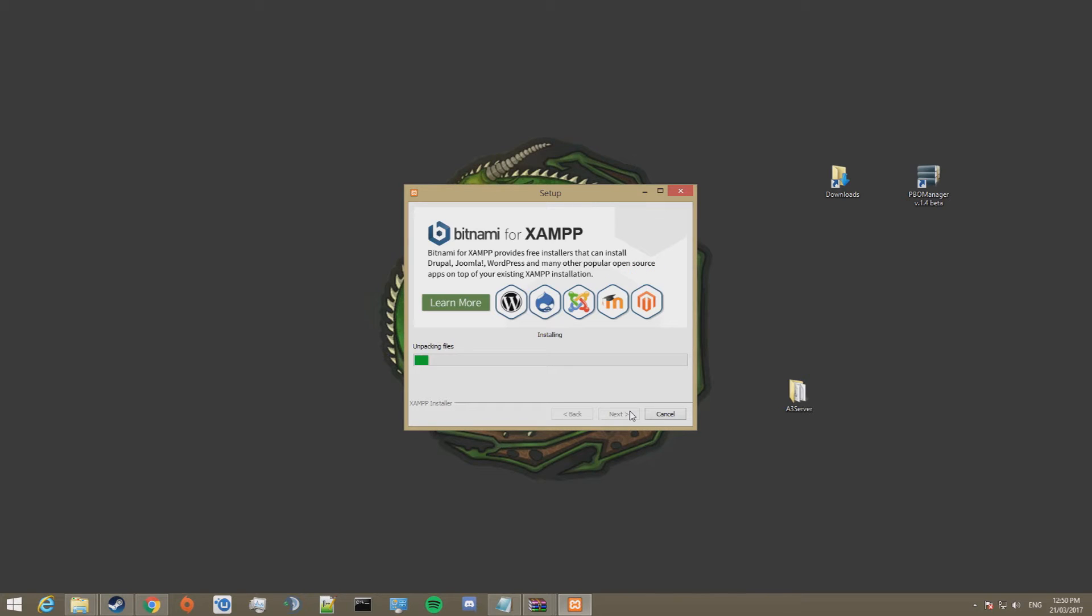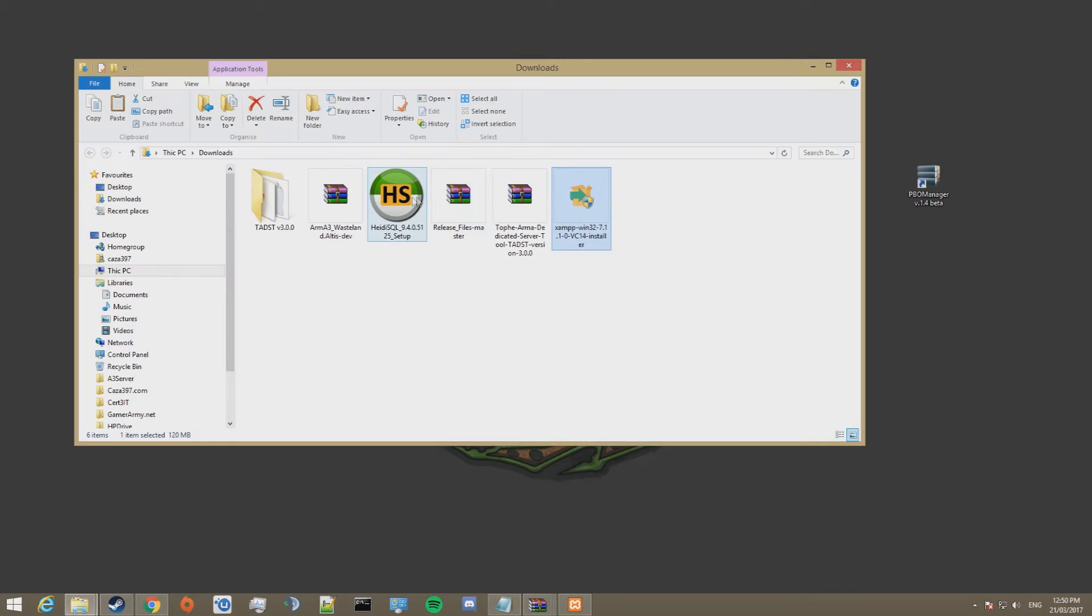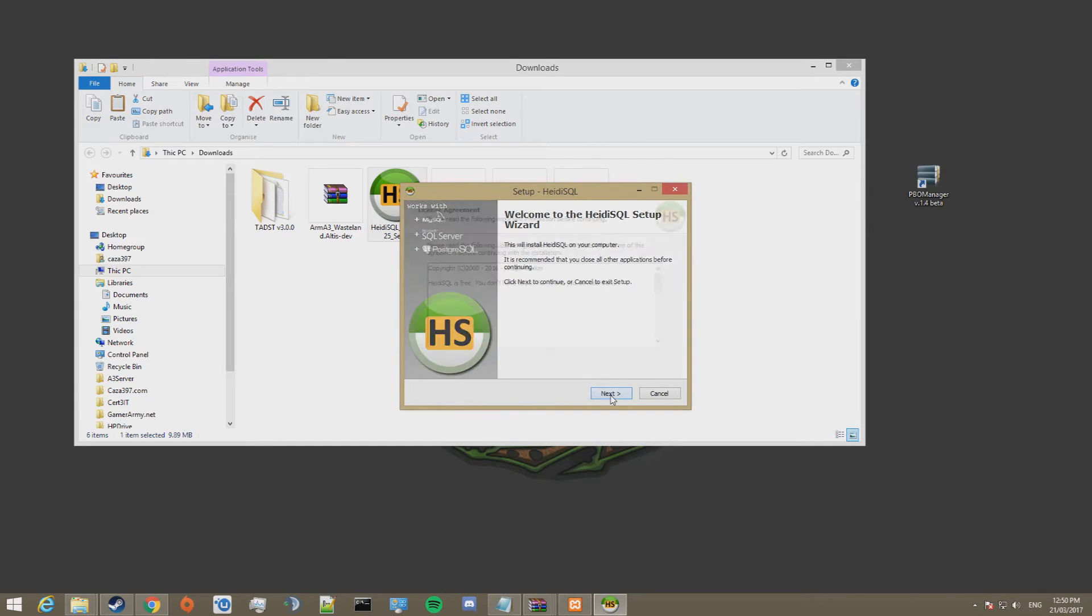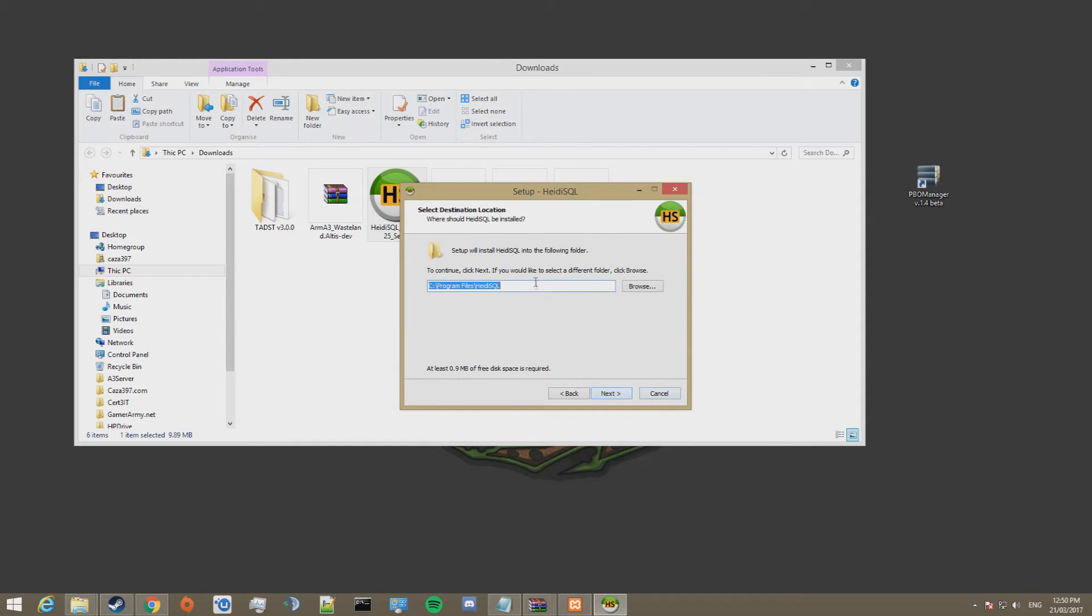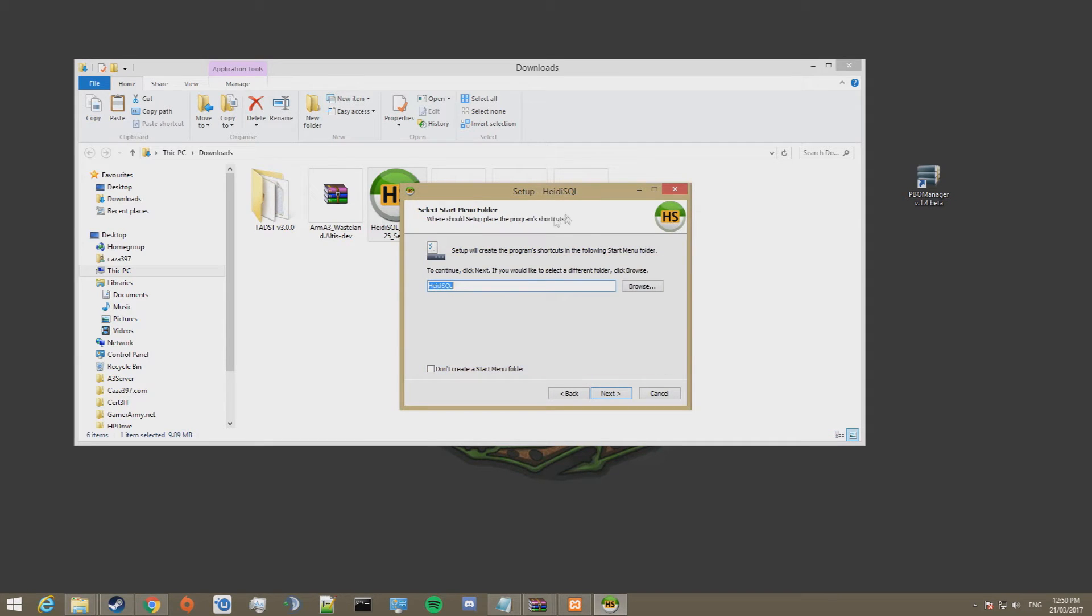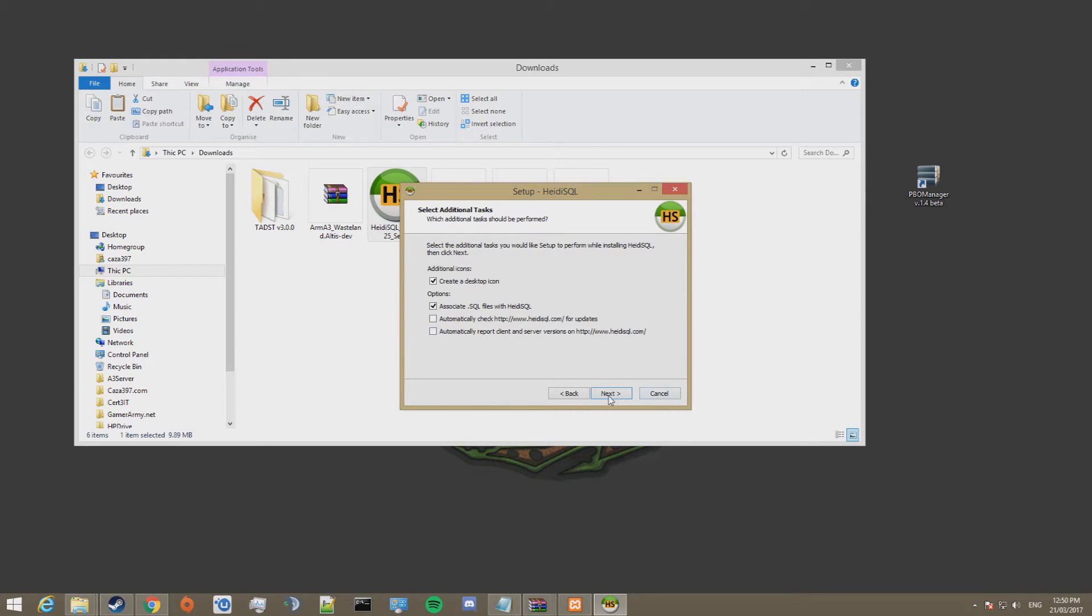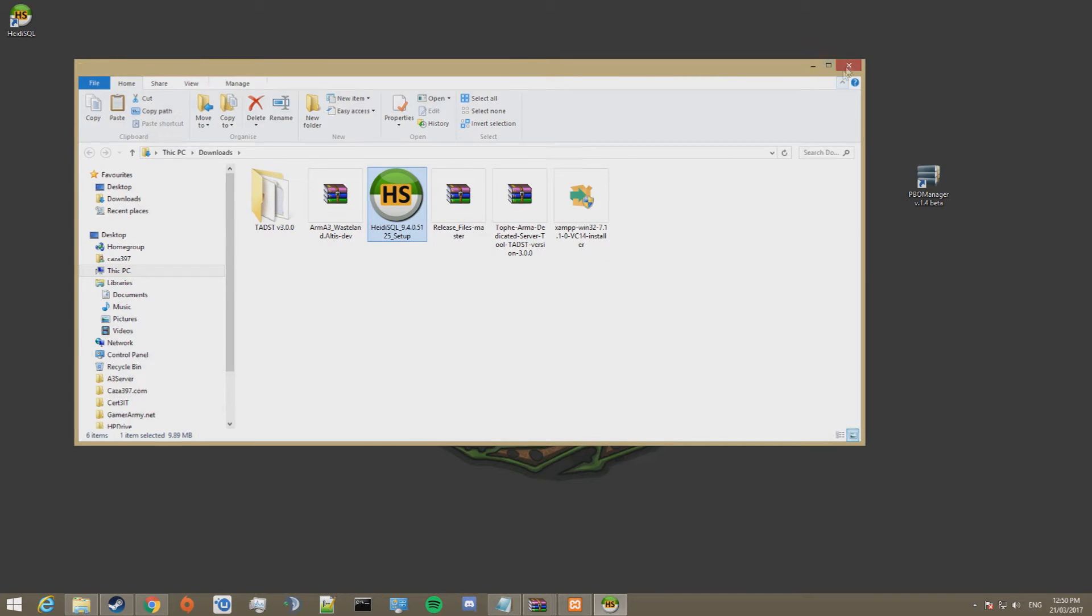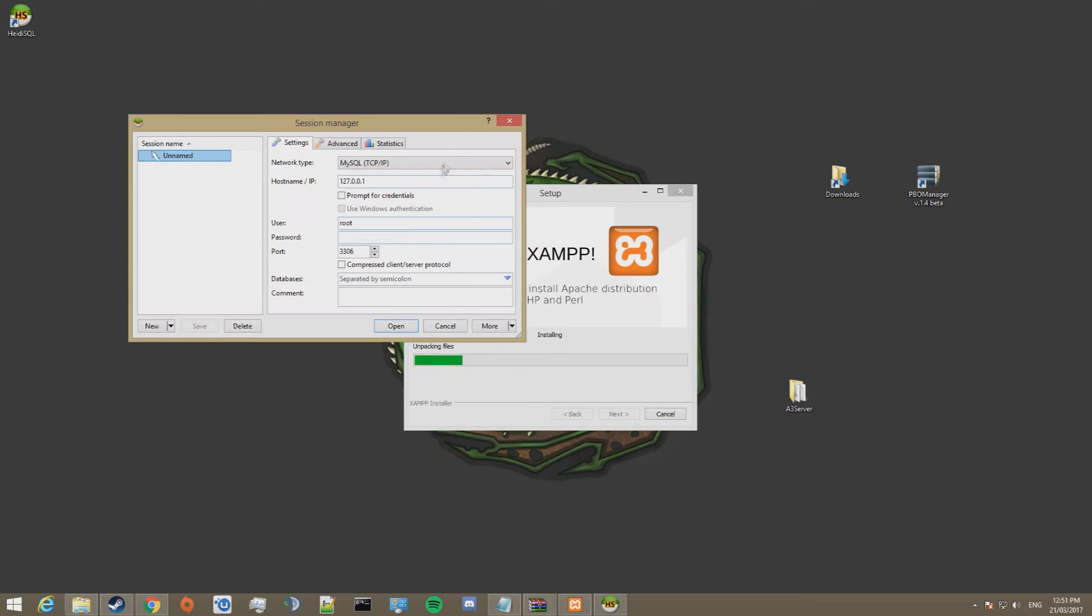Whilst this is happening, you can go and download Heidi SQL. I already have it here, I'm going to run this at the same time, click yes, next. Accept, yep, read all that stuff. And install that. I've already had it installed. Next. All good. And we'll launch Heidi SQL.